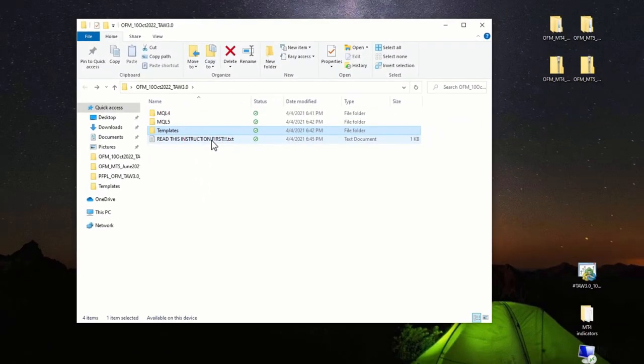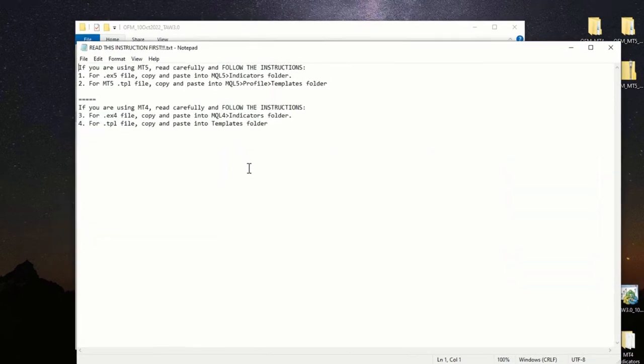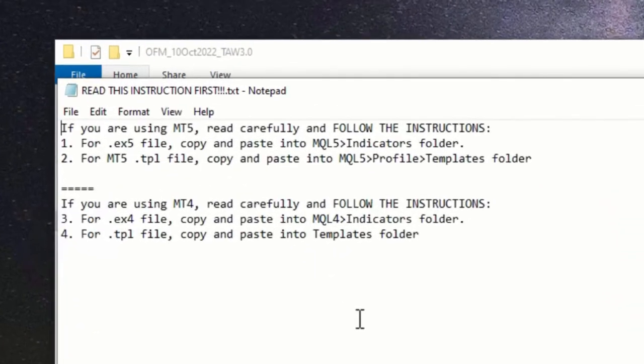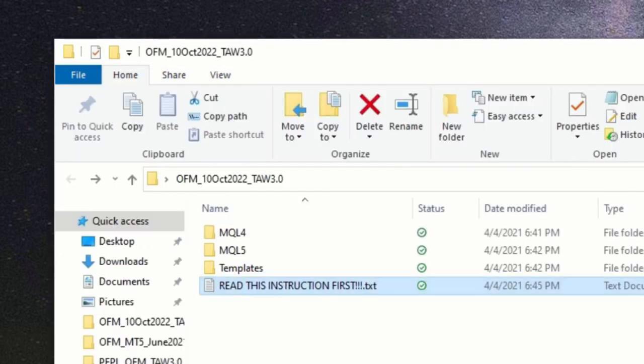Remember to read the instruction first. Remember to read this instruction first and follow closely the instruction. All the instructions on where to put and how to put it will all be inside this particular file. So let's proceed to copy all these relevant files into your MT4 or MT5.